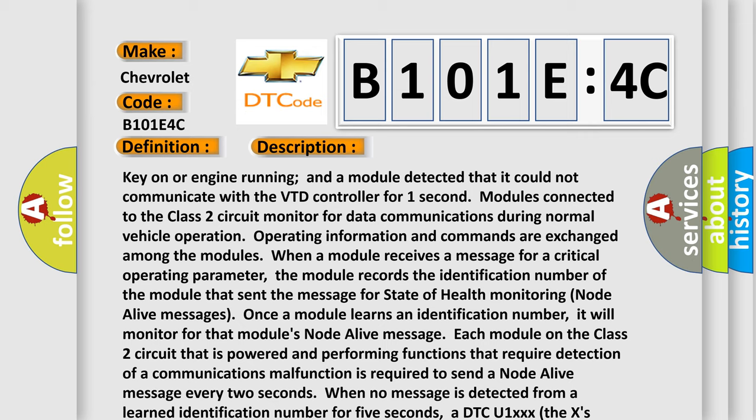Each module on the Class 2 circuit that is powered and performing functions that require detection of a communications malfunction is required to send a node alive message every two seconds. When no message is detected from a learned identification number for five seconds,